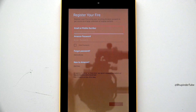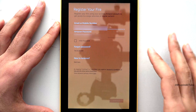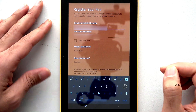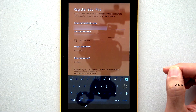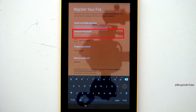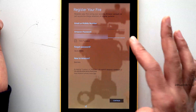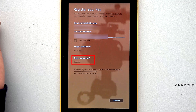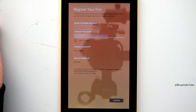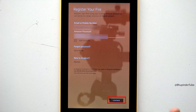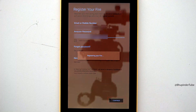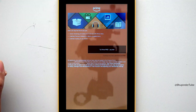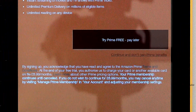Your Fire tablet will start updating its software. Then you will need to enter your mobile number or email ID associated with your Amazon account, and enter your Amazon password. If you don't have an Amazon account, tap on 'New to Amazon' to create one.